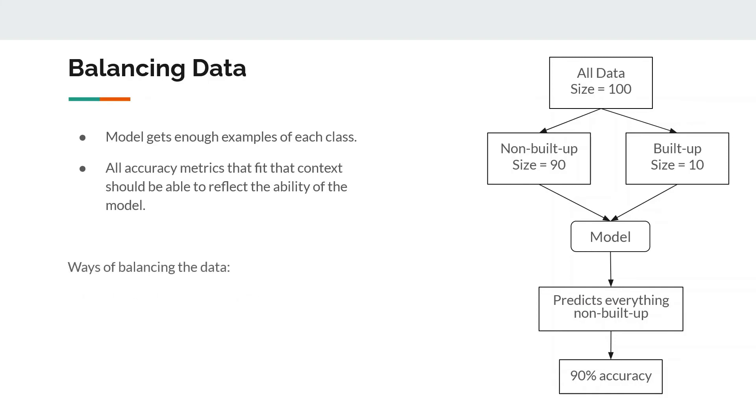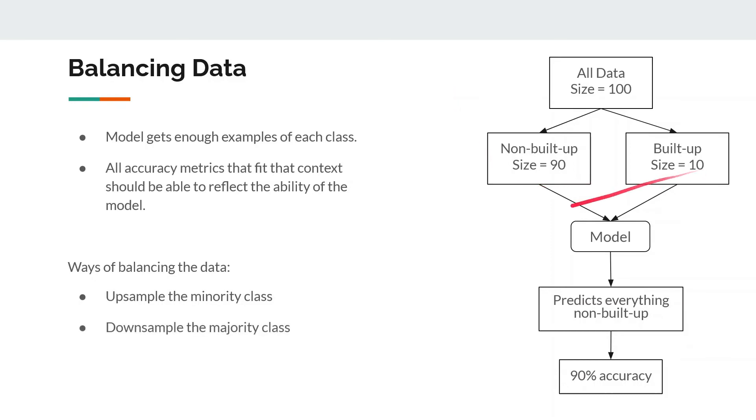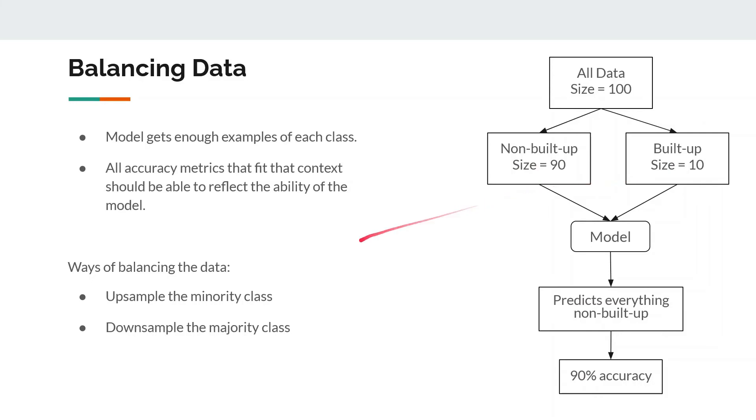To fix this problem we use data balancing. What are the ways of data balancing? First, either you upsample the minority class, or second, you downsample the majority class. So for instance with downsampling, you have 10 of this and 90 from this, so from here you randomly pick 10 so that both classes have 10 samples each.